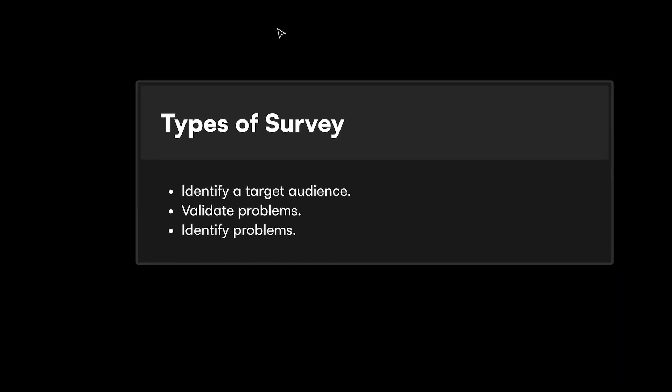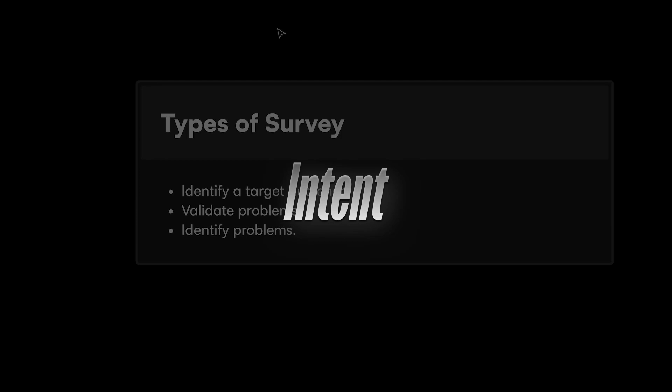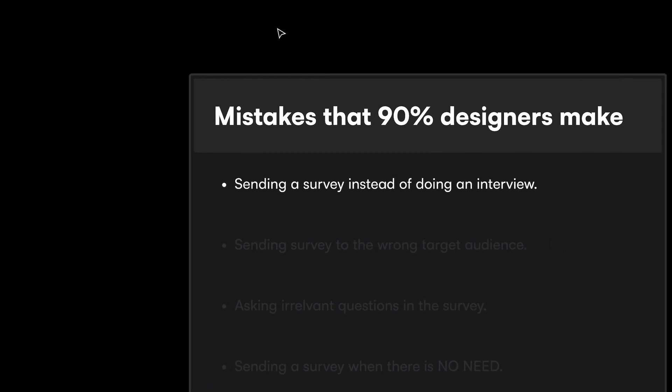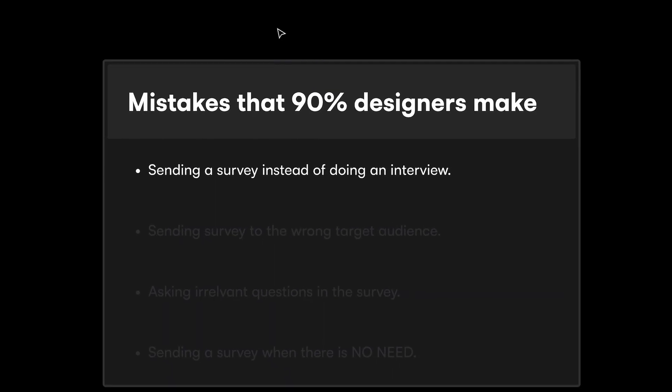The first thing I want to cover is the types of survey intents. If you want to send out a survey, you need to have an intent. There are three main reasons: one is to identify a target audience, second is to validate problems that you think you already know, and third is to identify problems — in a situation where you don't know what the problems are and you want to find out.